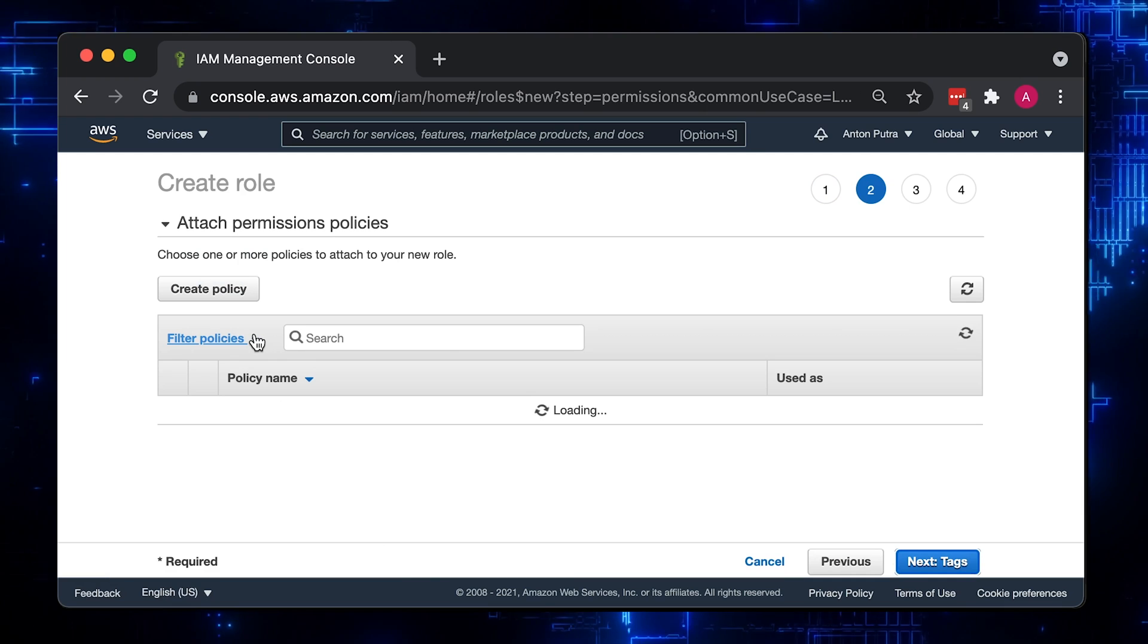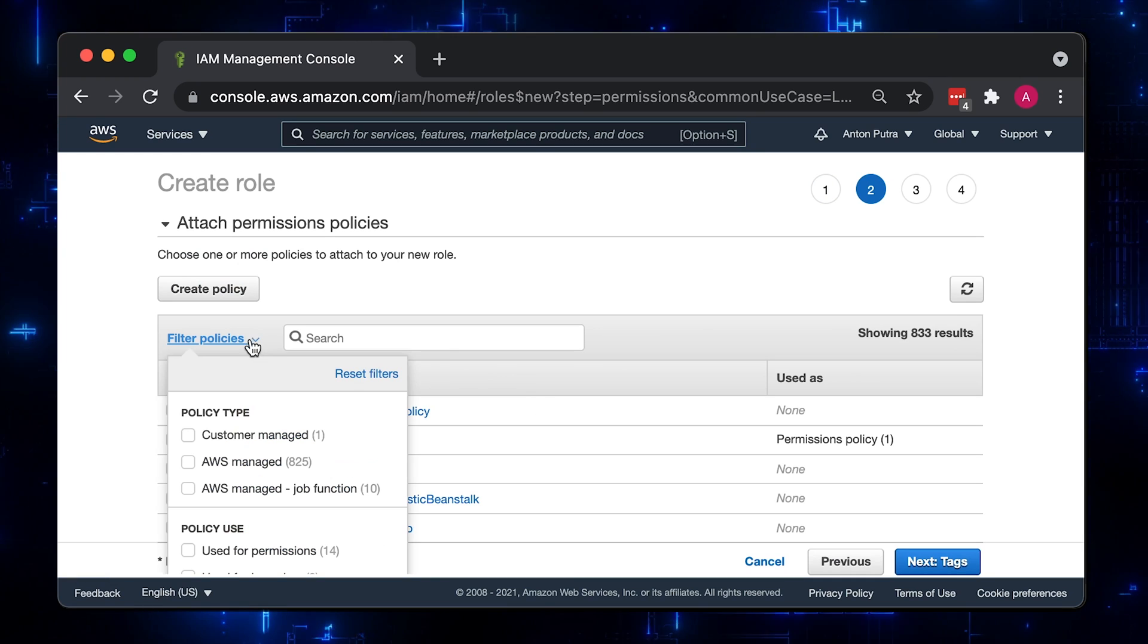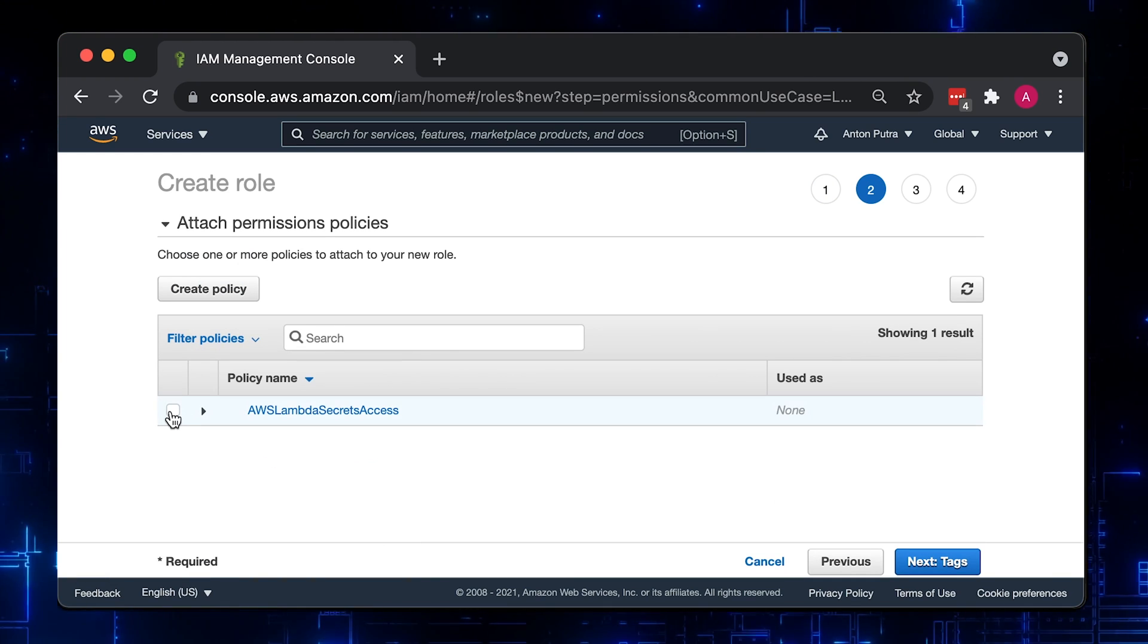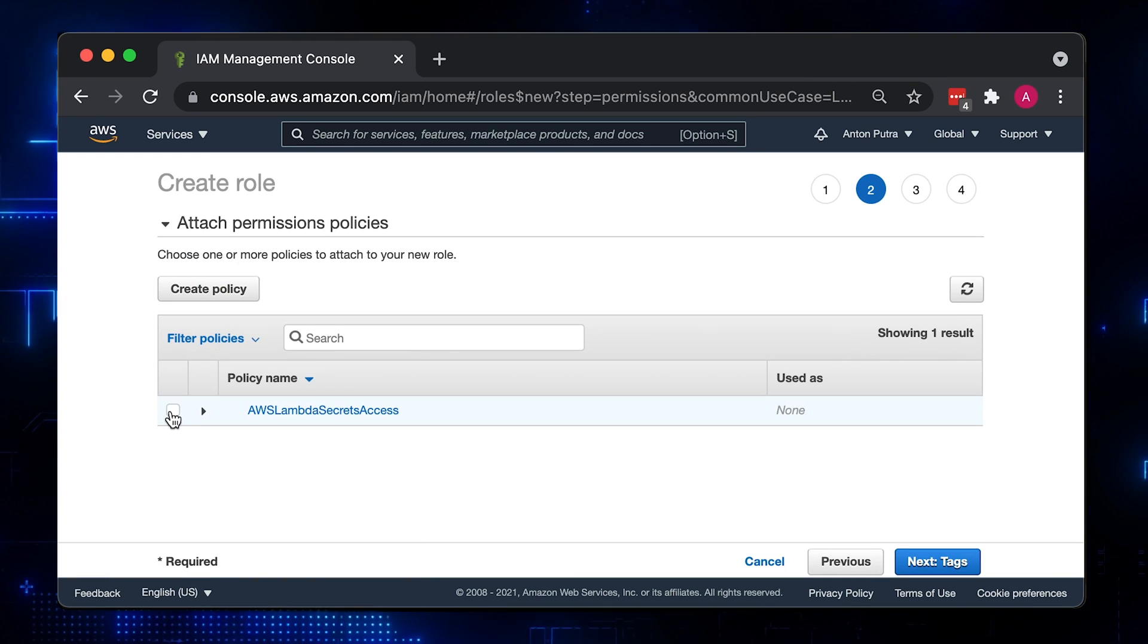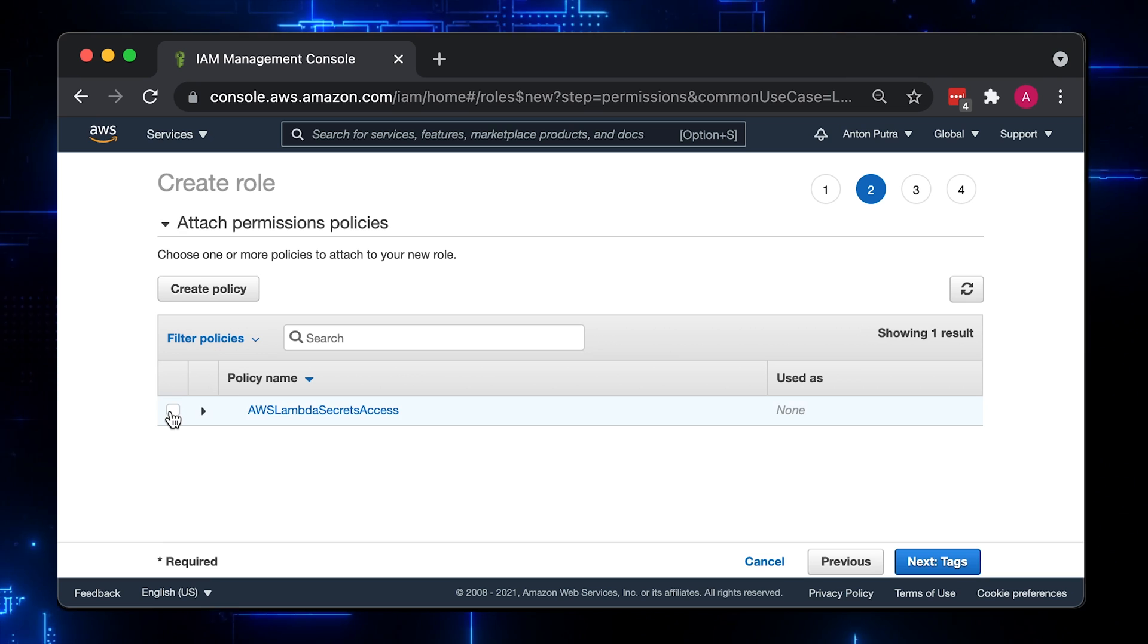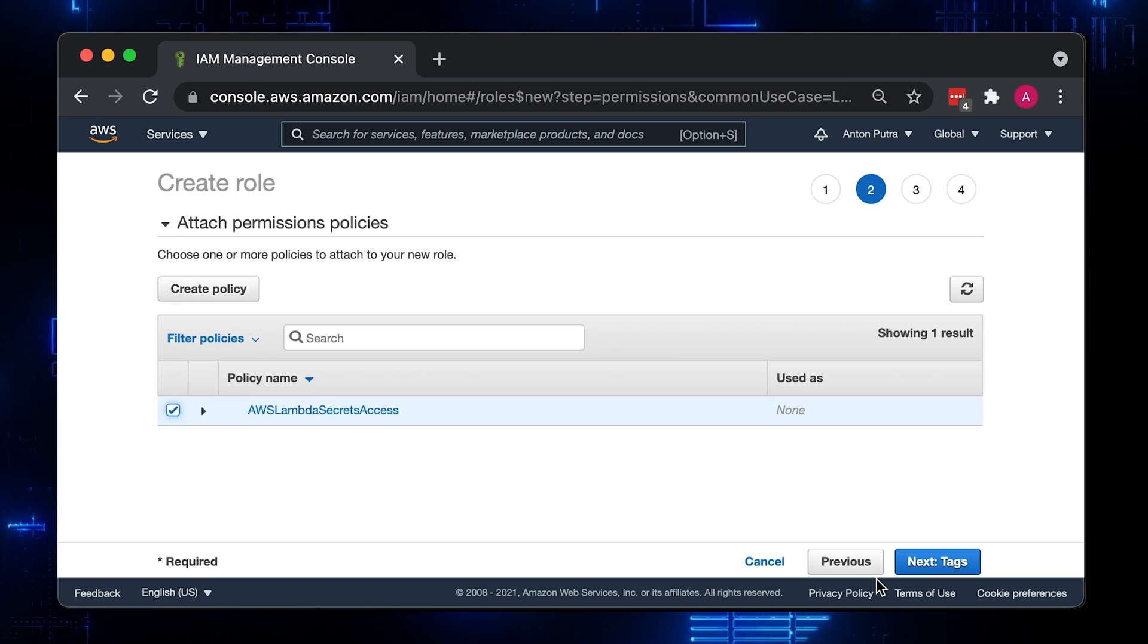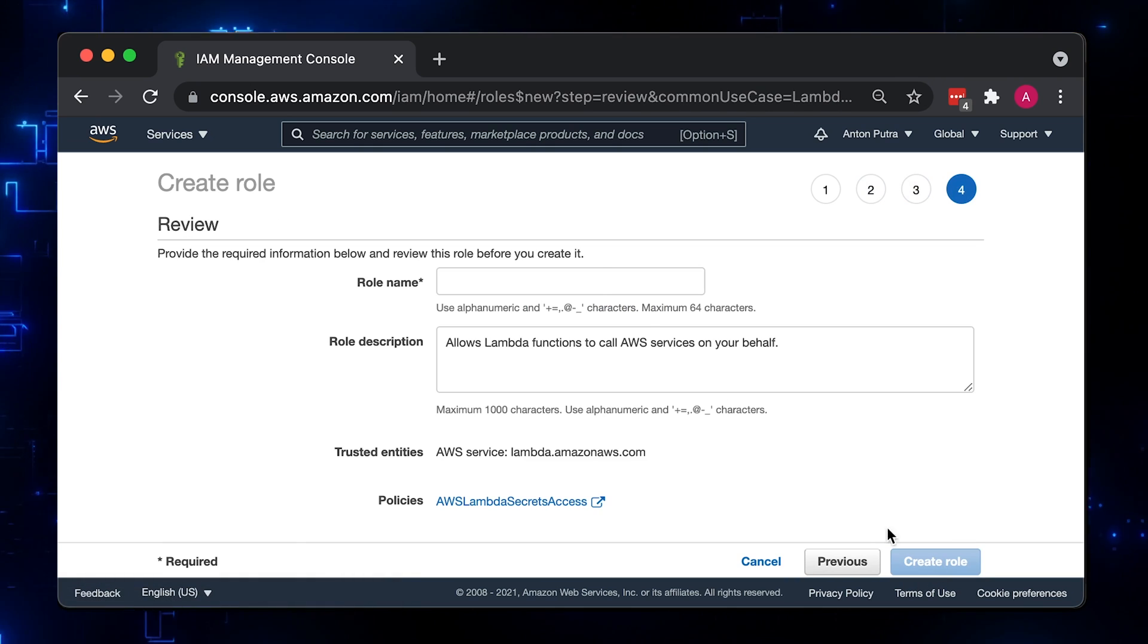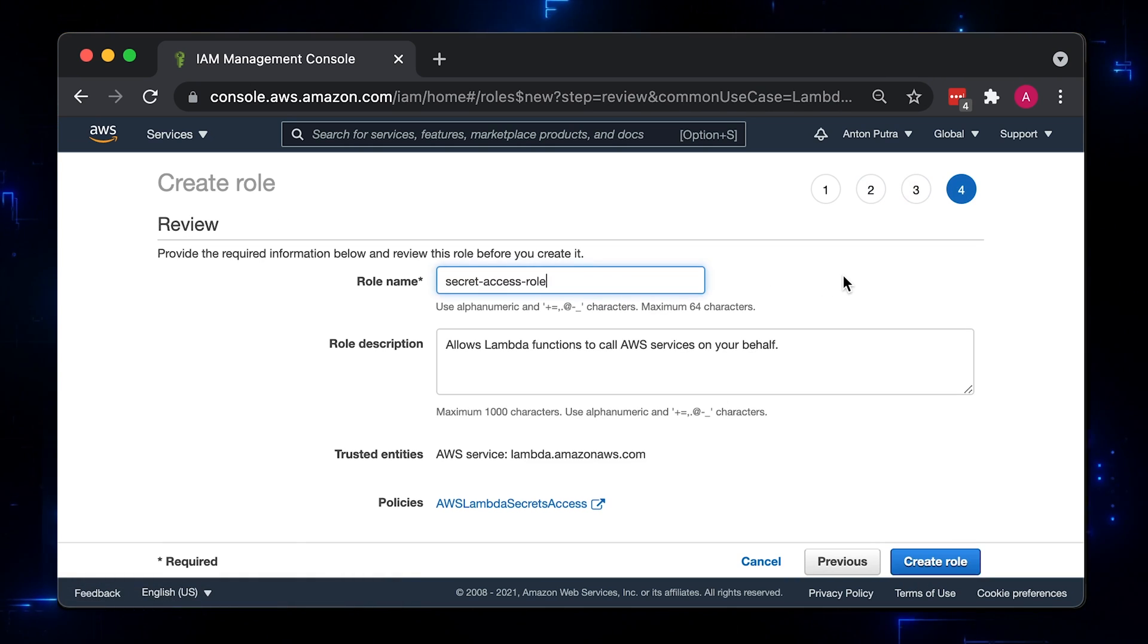You can use a filter and select customer manage policies to find one that we created earlier. Now let's select it and click Next. Give it a name and create a role.